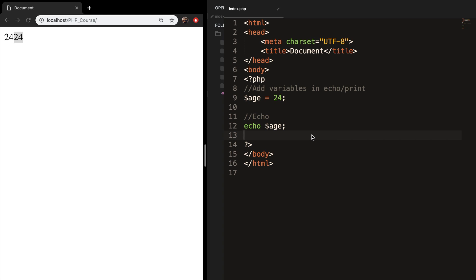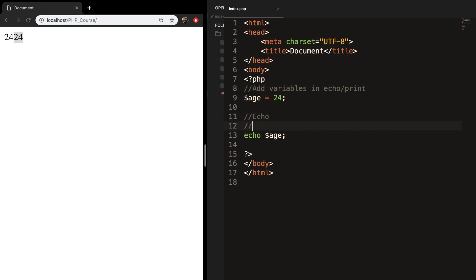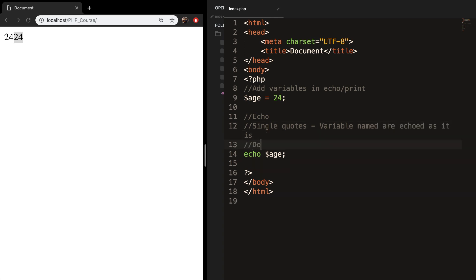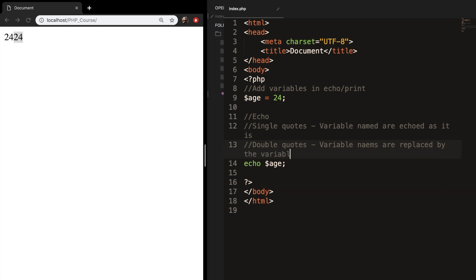Like I said in the previous episode, you can use single quotes or double quotes, but they both have different effects on variables. So let me add it as a comment. With single quotes, variable names are echoed as-is. With double quotes, the variable names are replaced by the variable values.